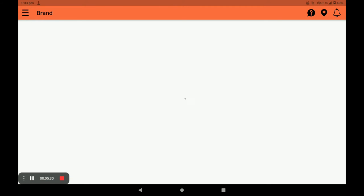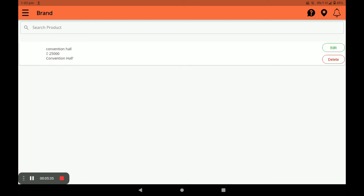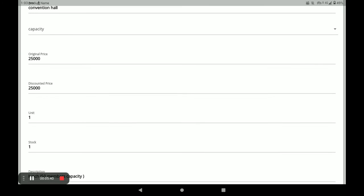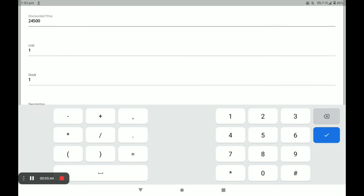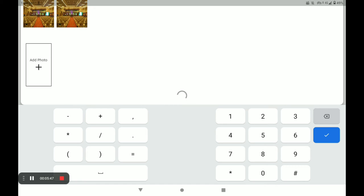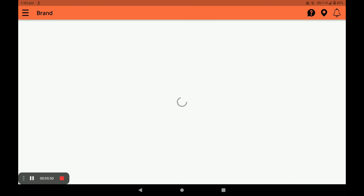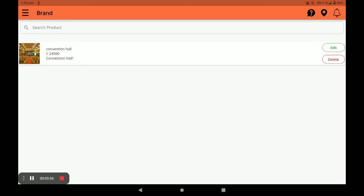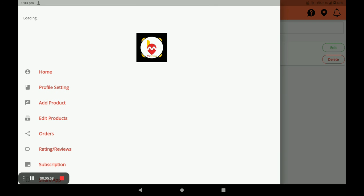Next, you can edit the product by clicking the Edit option. You can also edit the product from the main screen by clicking the Edit Product option.